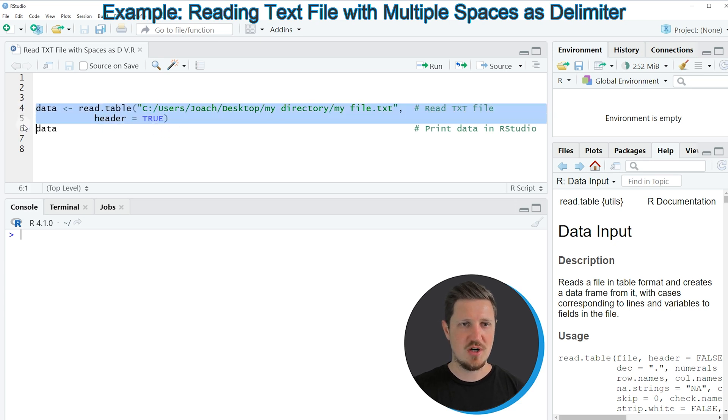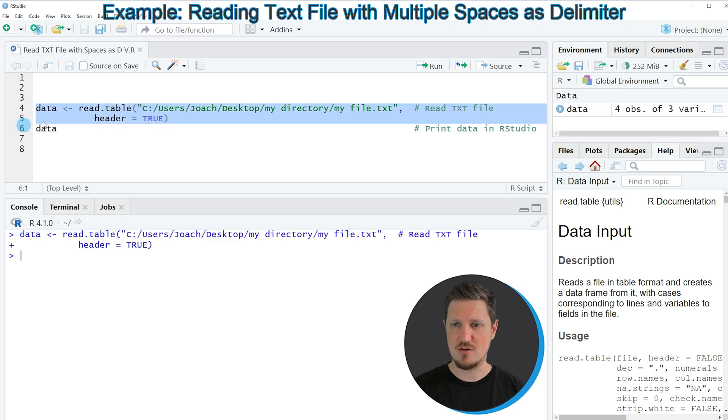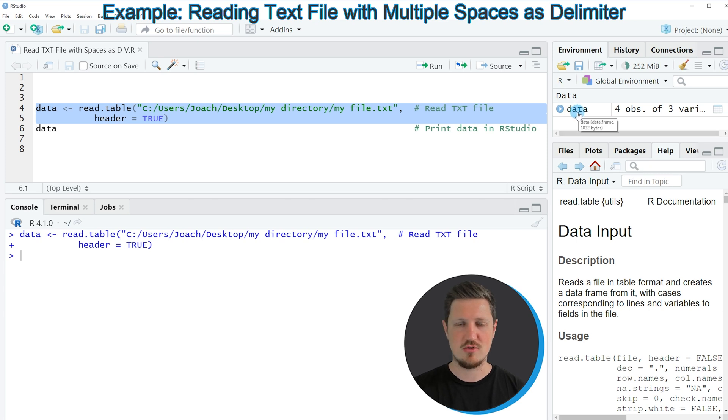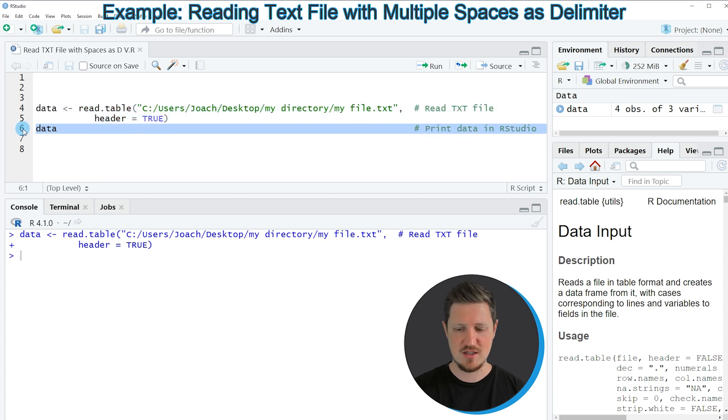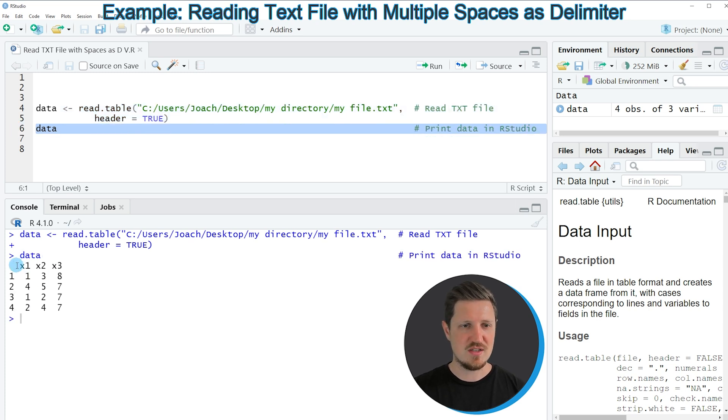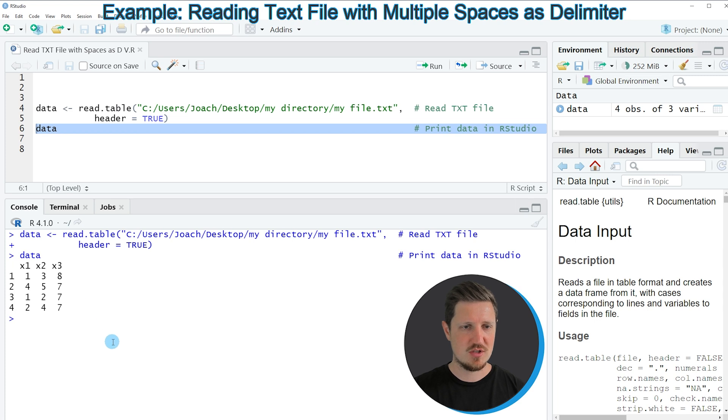If you run lines 4 and 5 of the code, you can see that a new dataset is appearing at the top right which is called data. We can print this dataset to the RStudio console by running line 6, and then you can see at the bottom that we have loaded our dataset to R.